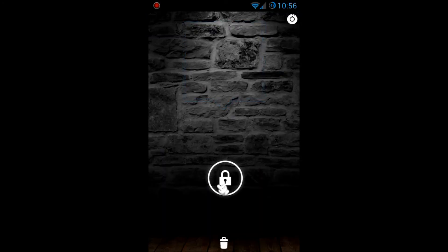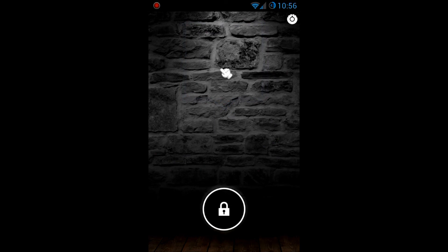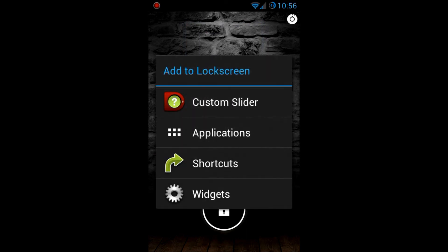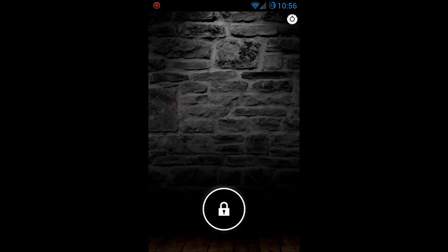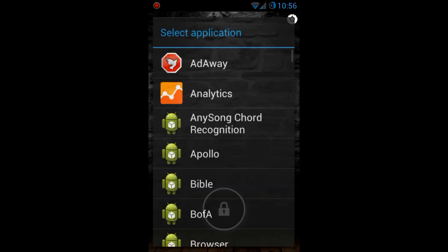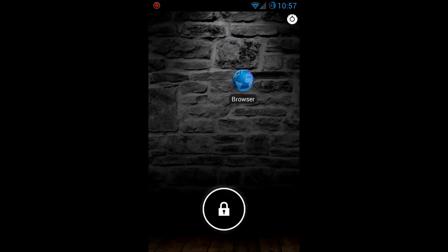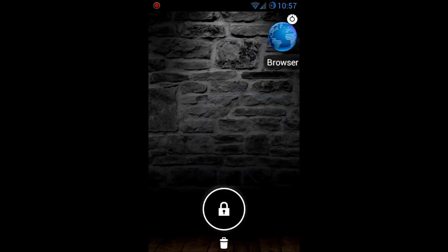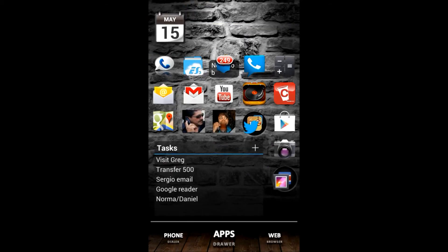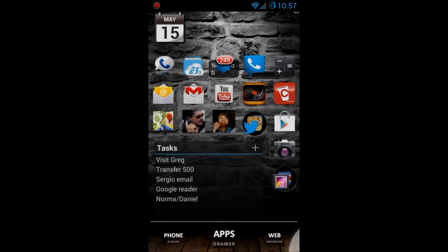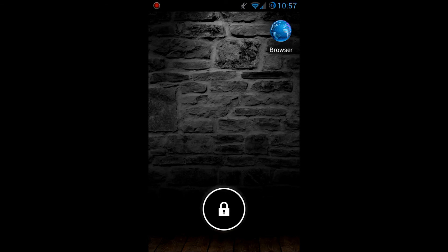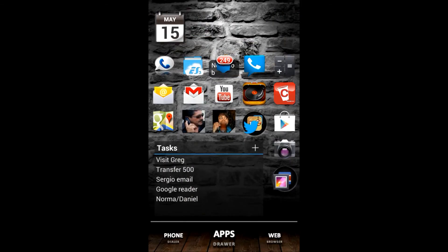Saving the setup, we now have the Jelly Bean unlocker. This lock screen also acts like a home screen because you can add shortcuts, widgets, or applications directly to it. For example, placing the browser icon in the corner — now when we turn off the screen and turn it back on, we see the locker. Swiping left changes the ringer, and tapping the browser icon launches the browser directly. Lots and lots of settings to tinker with.